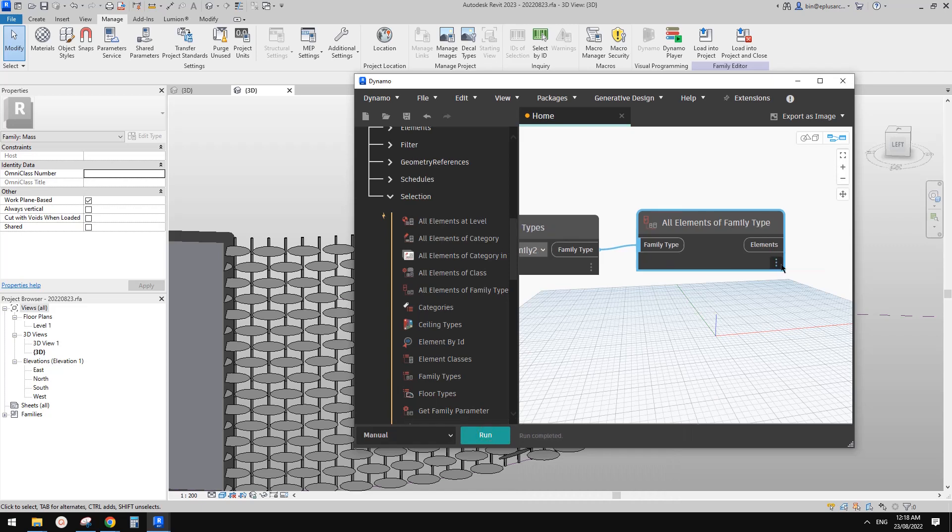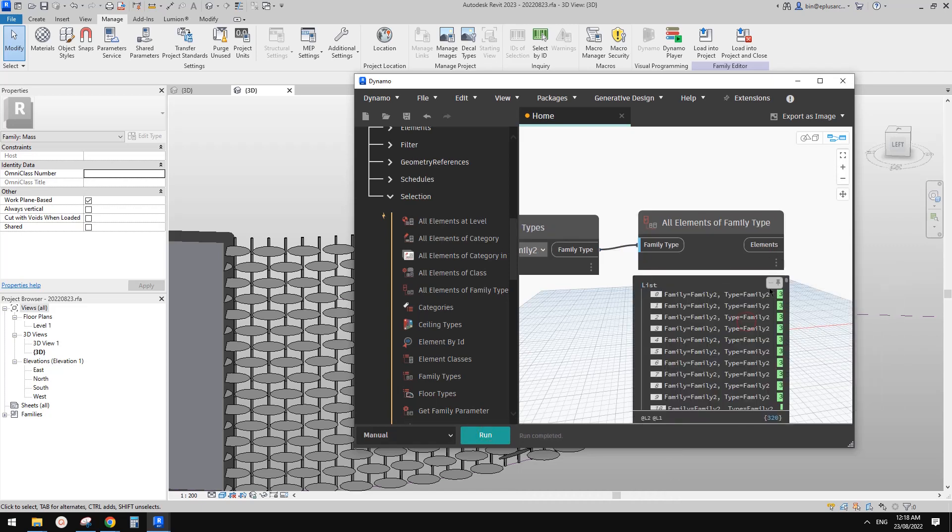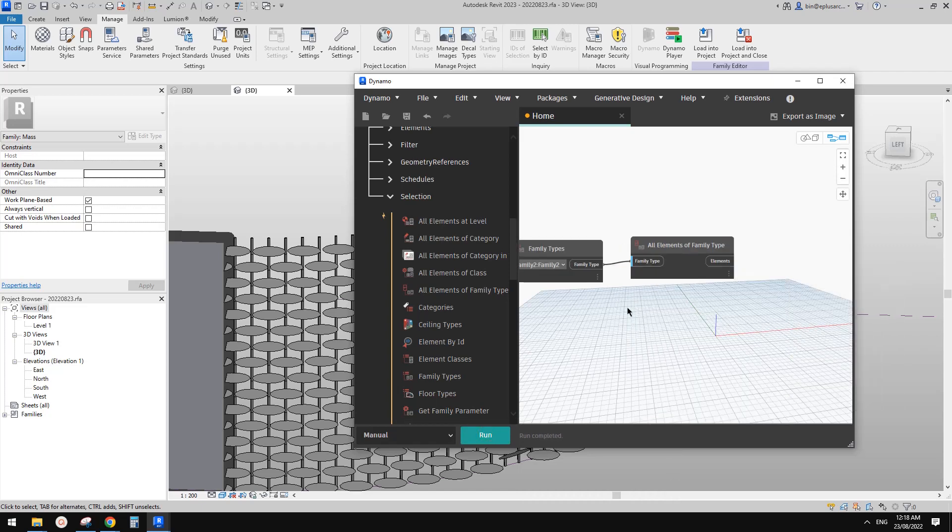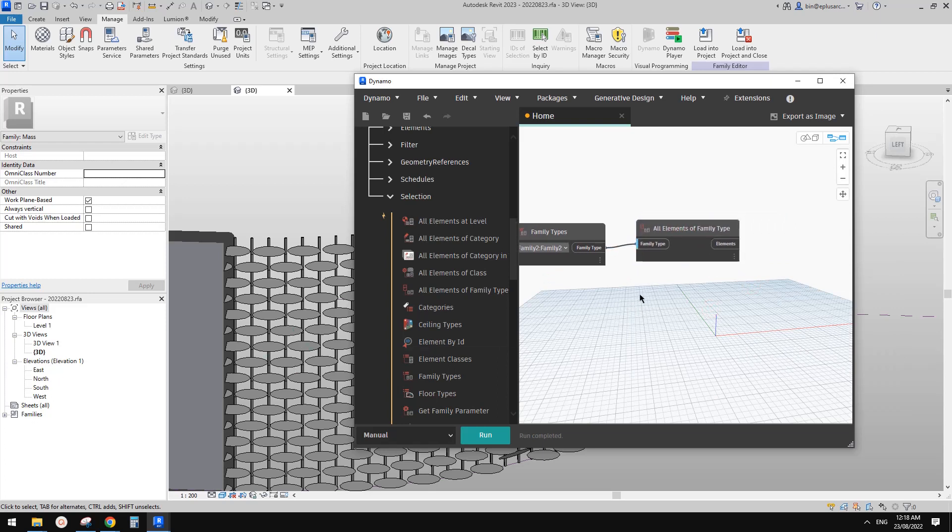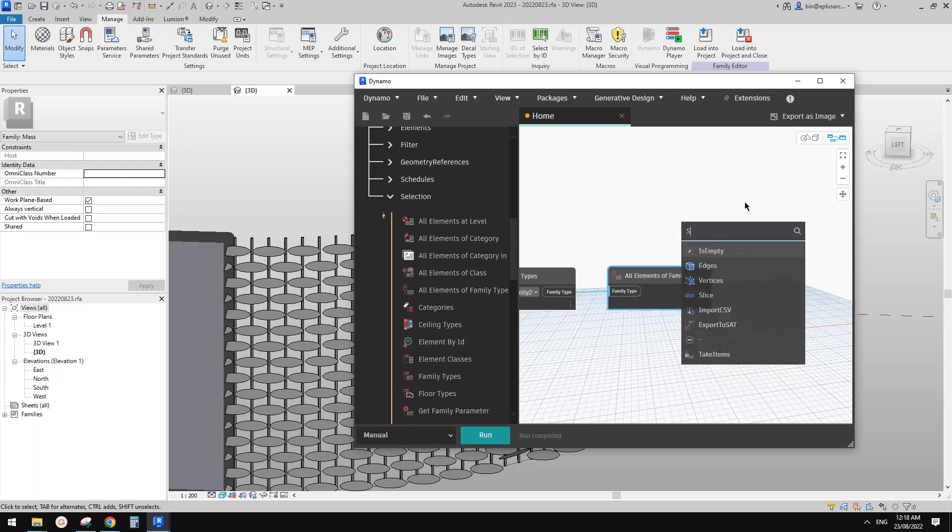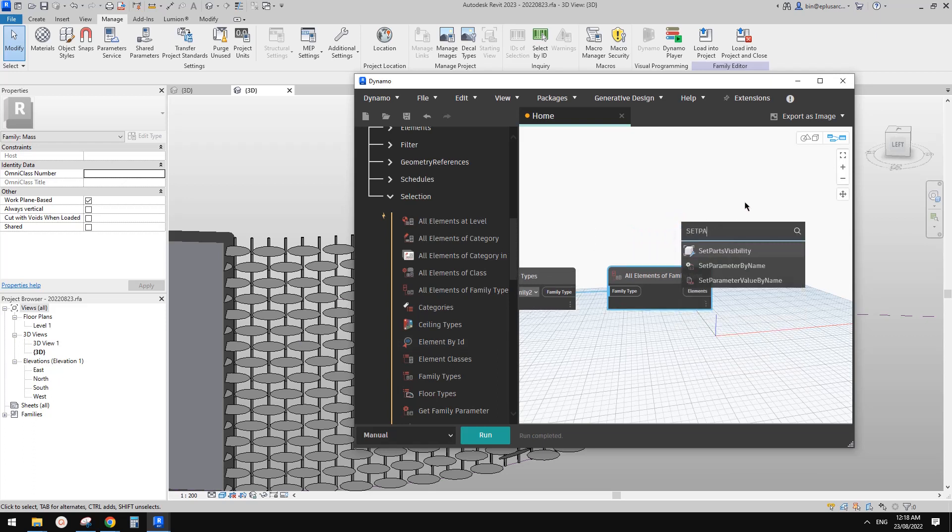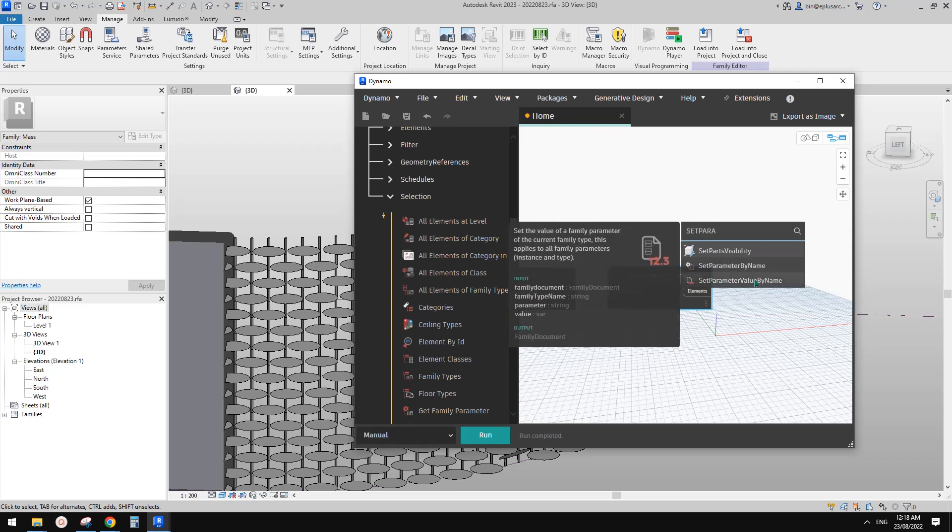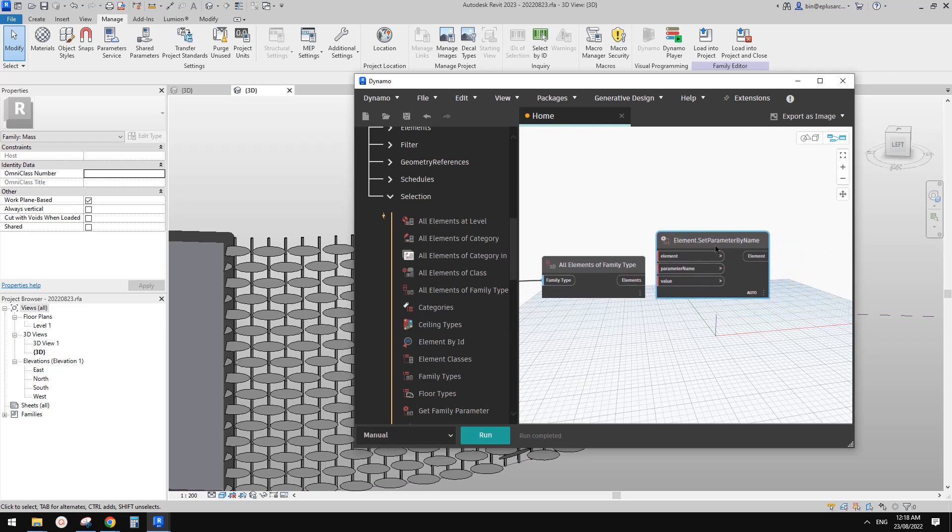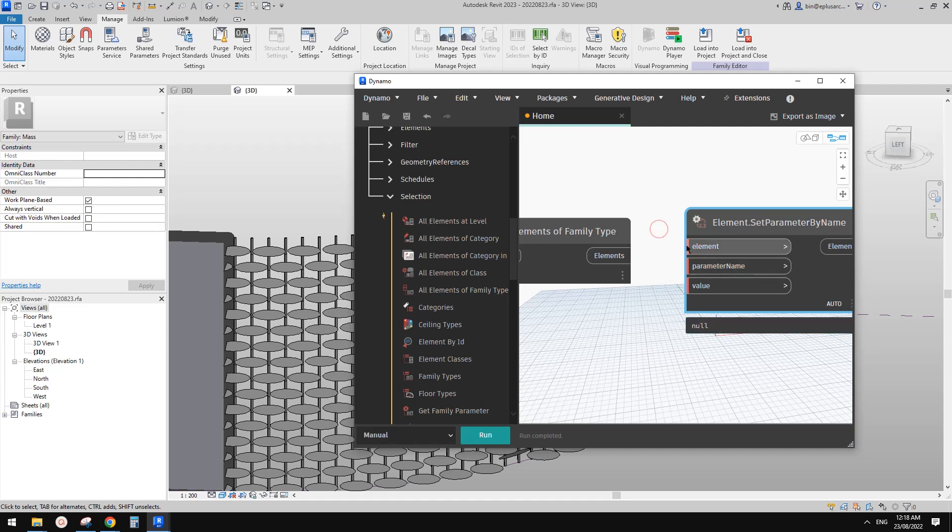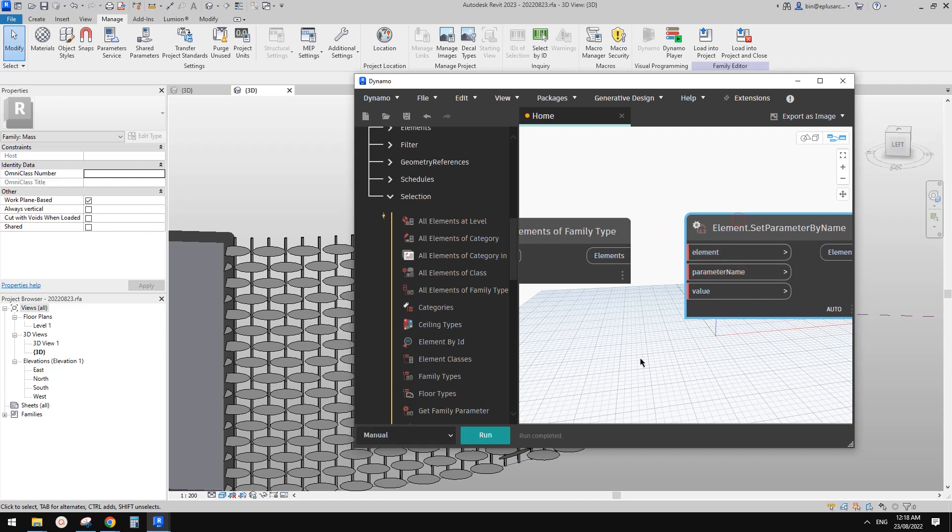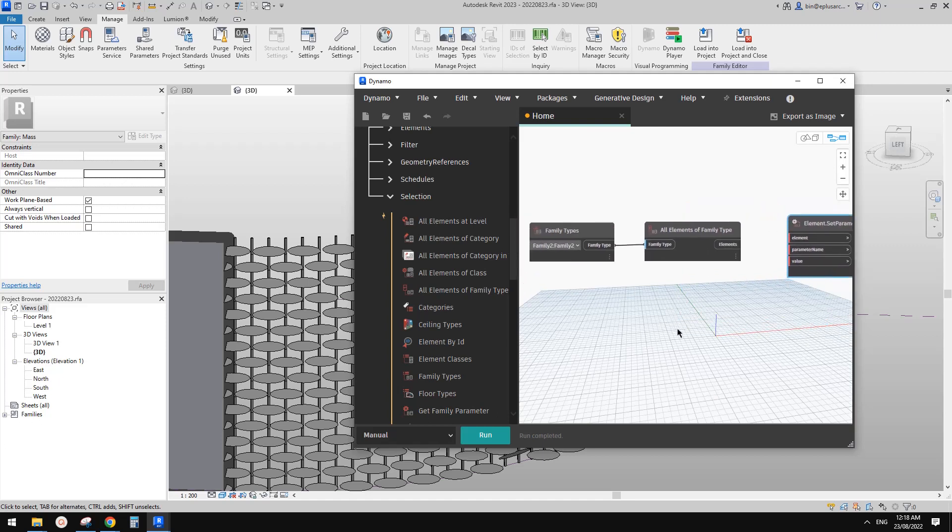So this will give us a list of, so 320 families we have in here. And then we need to, eventually, we will need to use set parameter by name, set parameter. Anyway, I think this should be this one. And the link this element, or actually, let me just leave it for now. So first, we also need to get the location, get the height of this family.